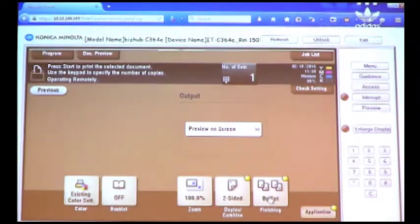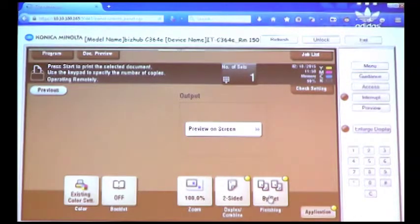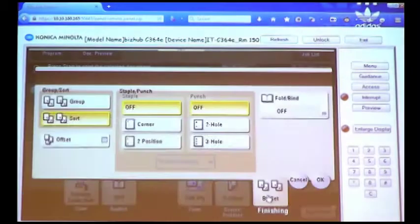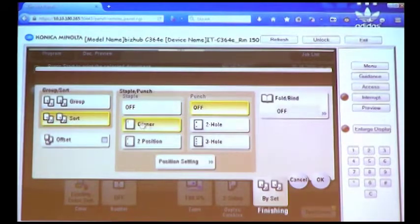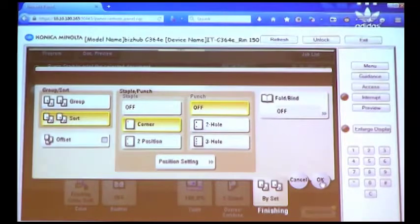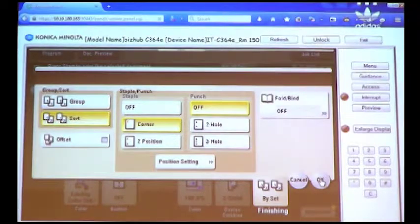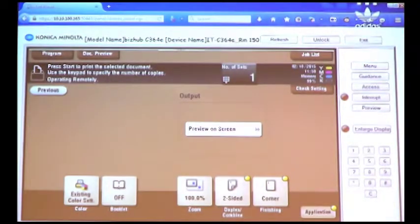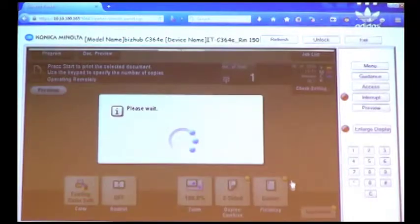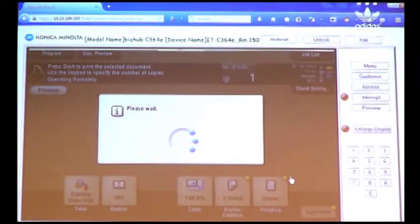And then I forgot to add a staple when I was doing my print job, so I'm going to tell it I would also like it stapled in the upper left-hand corner. Press OK. Now, from here, we simply press the Start button on the front of the MFP, and it will release the job for us.